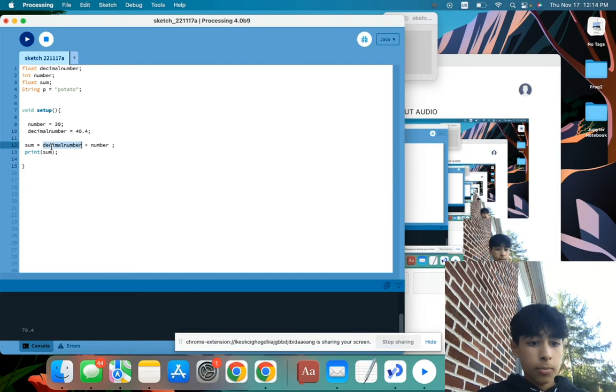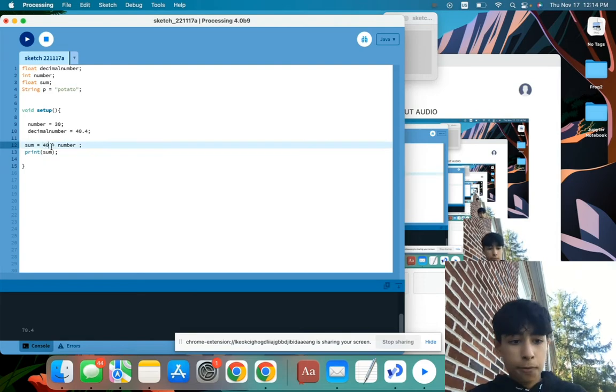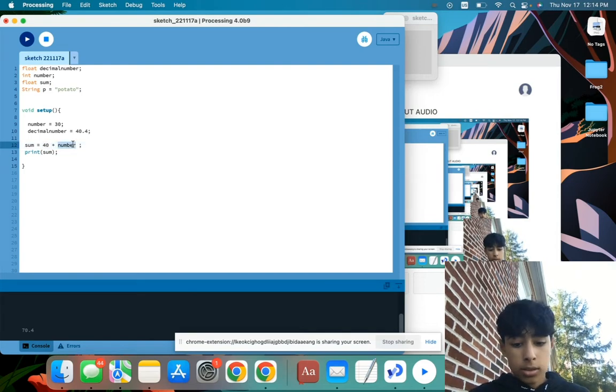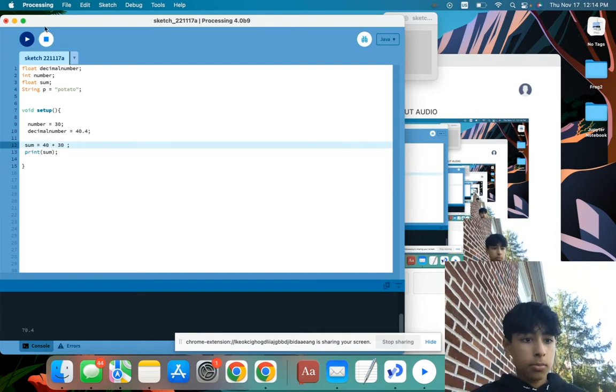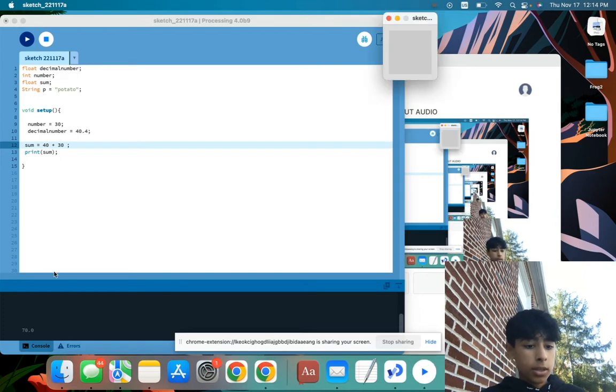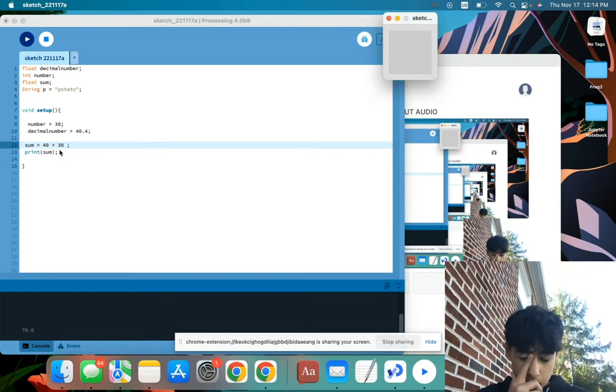And also, we can also just see 40 plus 30, and then we can also just print that, and then the sum will still be a number. We don't have to do it with variables.